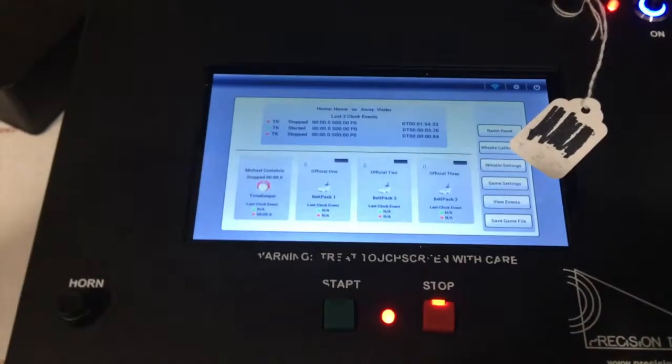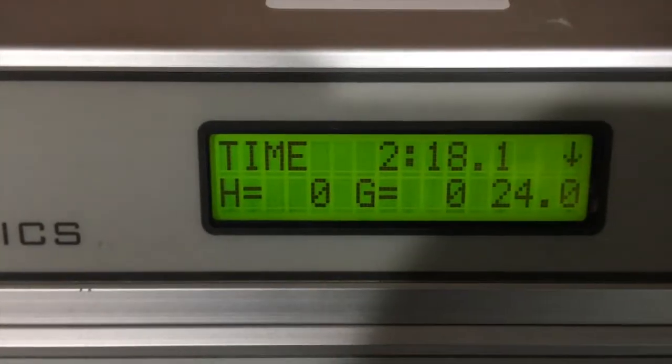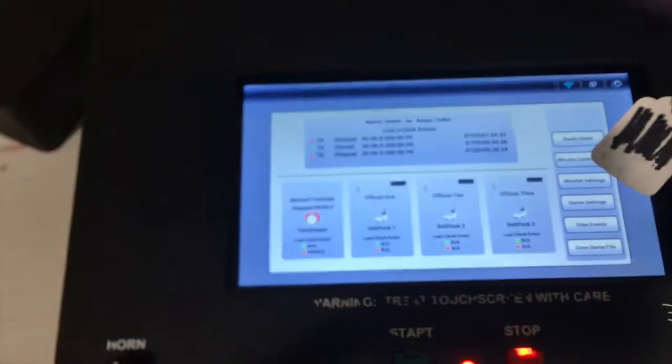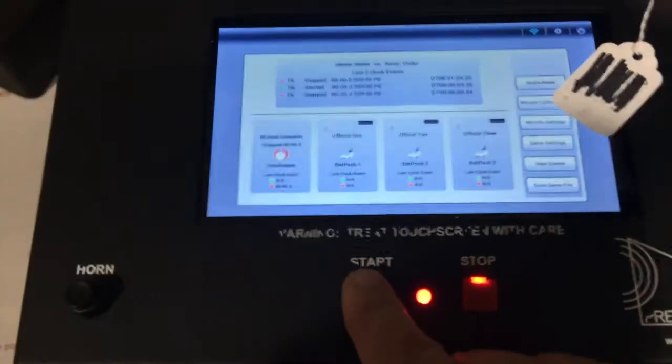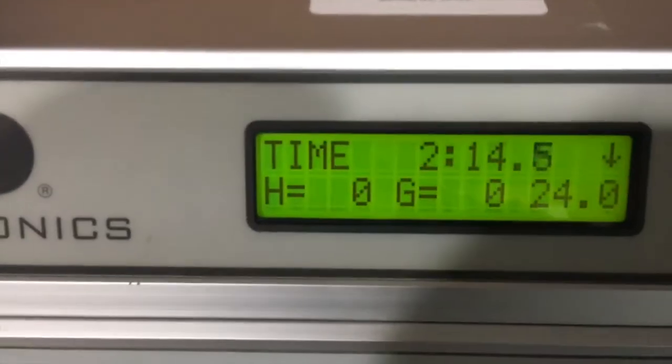Now once we've gone back you notice here the base station is in stop, the clock is stopped. We hit the clock run button on the base station and the clock is running.